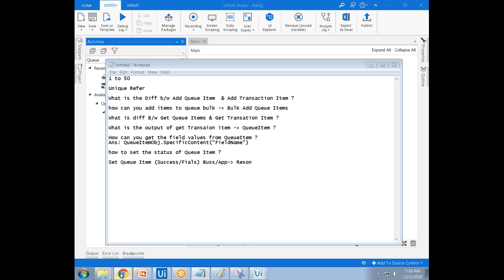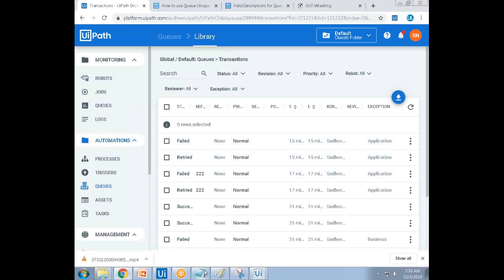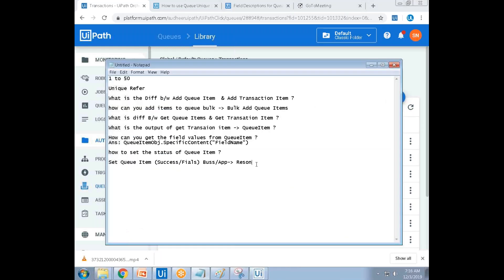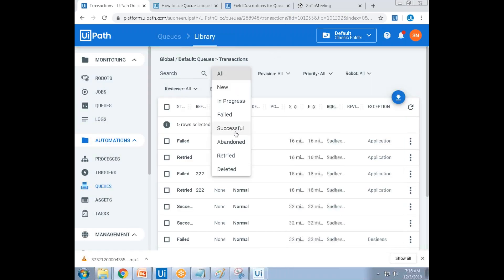Another common question: what happens if a Queue Item is stuck in the In Progress state? After 24 hours, it will automatically move to the Abandoned stage.